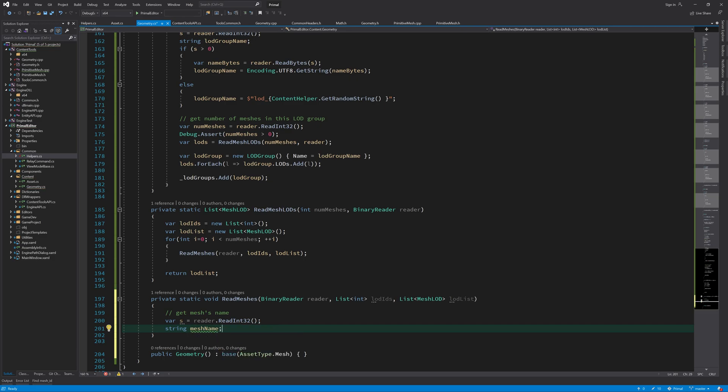Again, if we have a valid mesh name, I'll just read that one. But if we don't, then I'll generate a random string again like we did for LODs and use it for the mesh name.